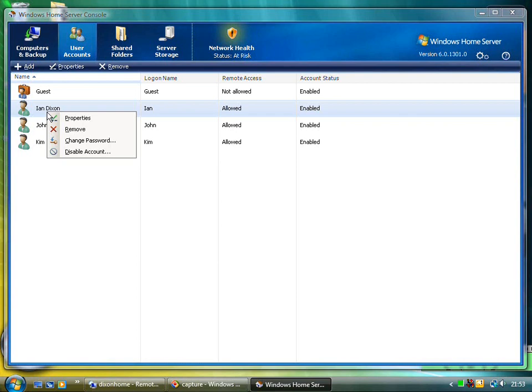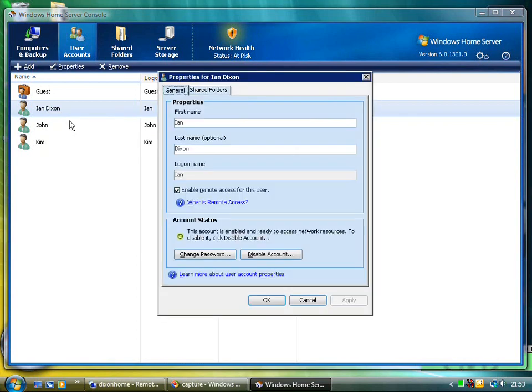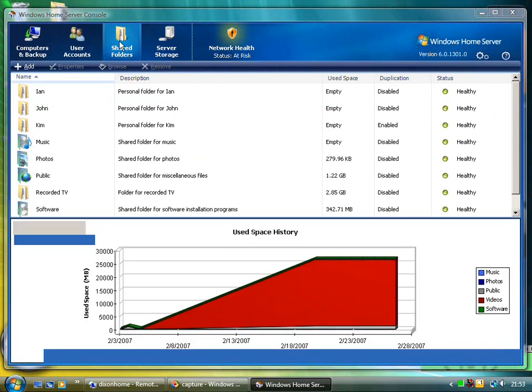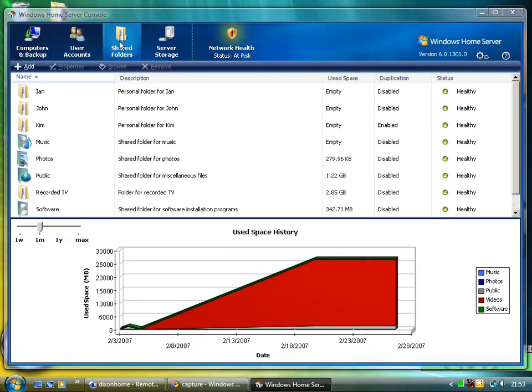If that's got the same account name but with a different password, it'll say to you that this password you're using is out of date or is not synchronized with the network. Do you want to use your existing password or do you want to use the one stored on Windows Home Server? And that allows you to synchronize the passwords that way.